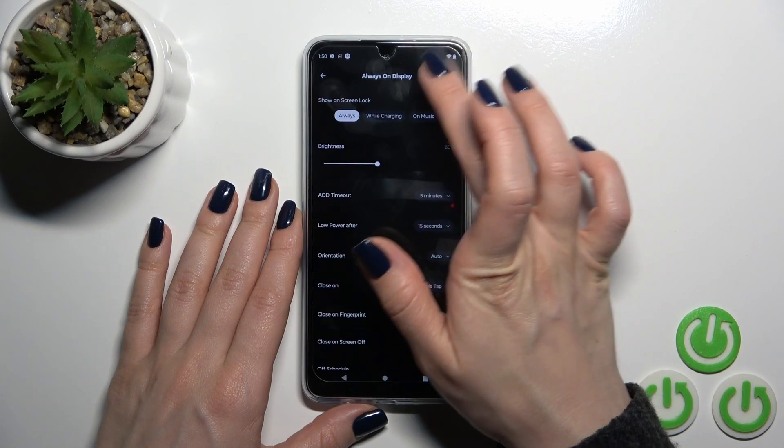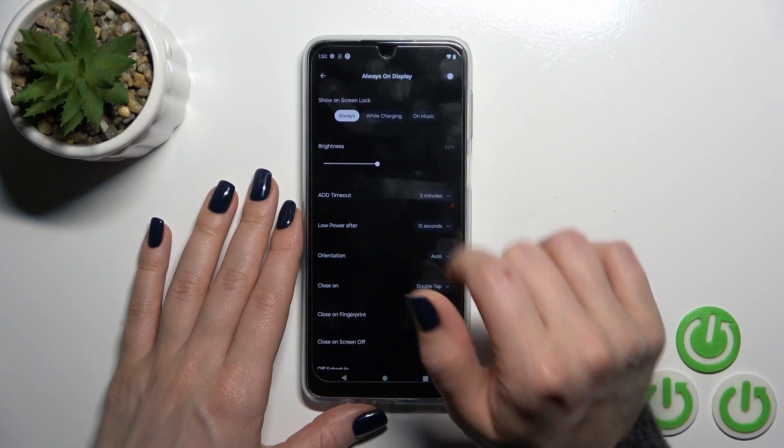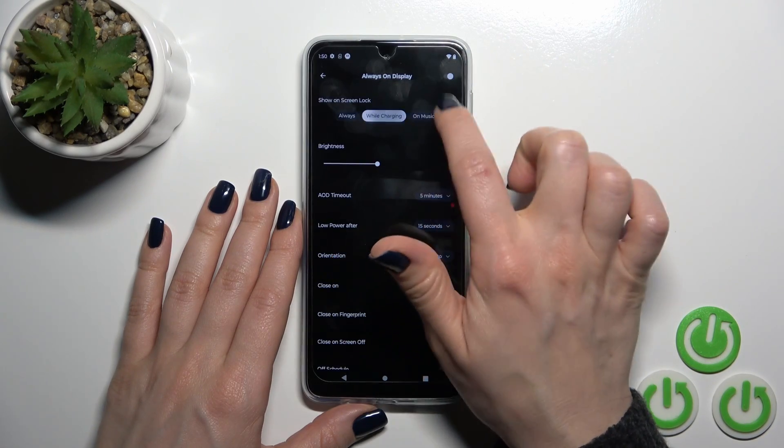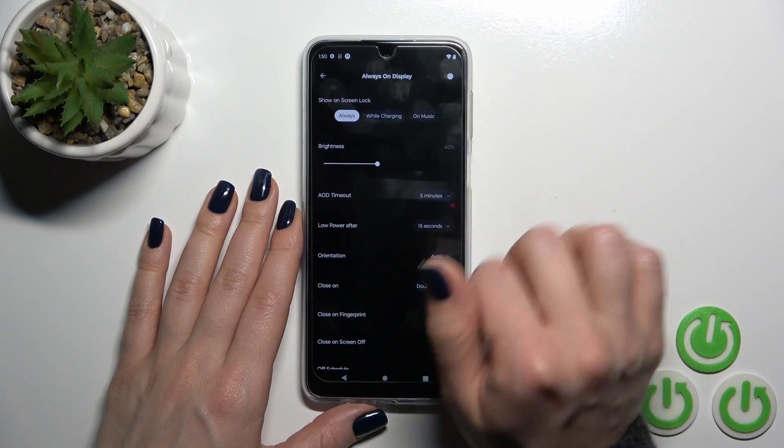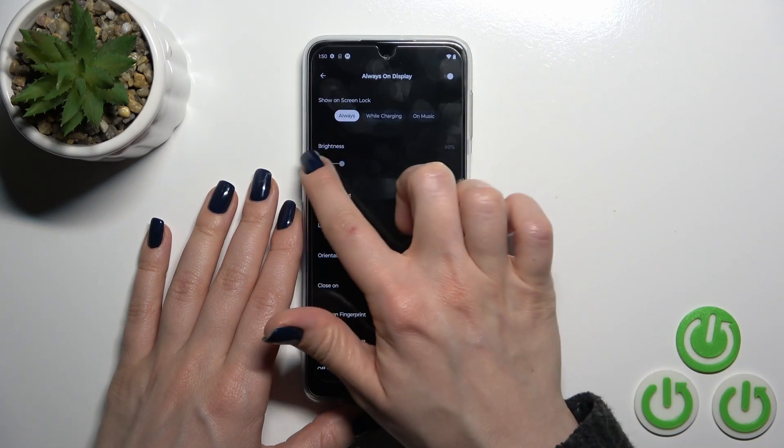Here we could activate or turn off the AAD option, we could show it on lock screen always while charging or on music.